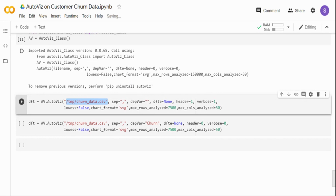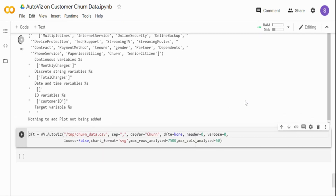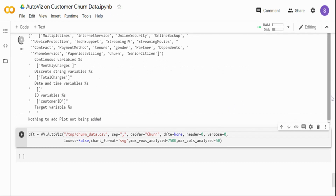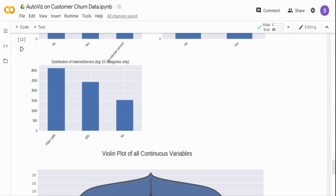The file name is churn_data.csv in /tmp and the separator is comma. In the first case, I'm not giving a dependent variable — leaving it null. I'm setting verbose equal to 1 so you can see the output (you can set it to 0 if you want less output). I'm giving 7,500 for the row count to cover all 7,043 rows, and including all columns to analyze. Since I haven't given a target variable, you will get details on individual variable distributions.